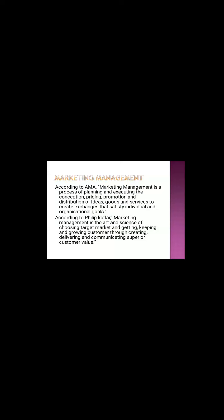Just like management is art and science, marketing management is a part of that. So marketing management is also art and science of choosing target market and getting, keeping, and growing customers through creating, delivering, and communicating superior customer value.